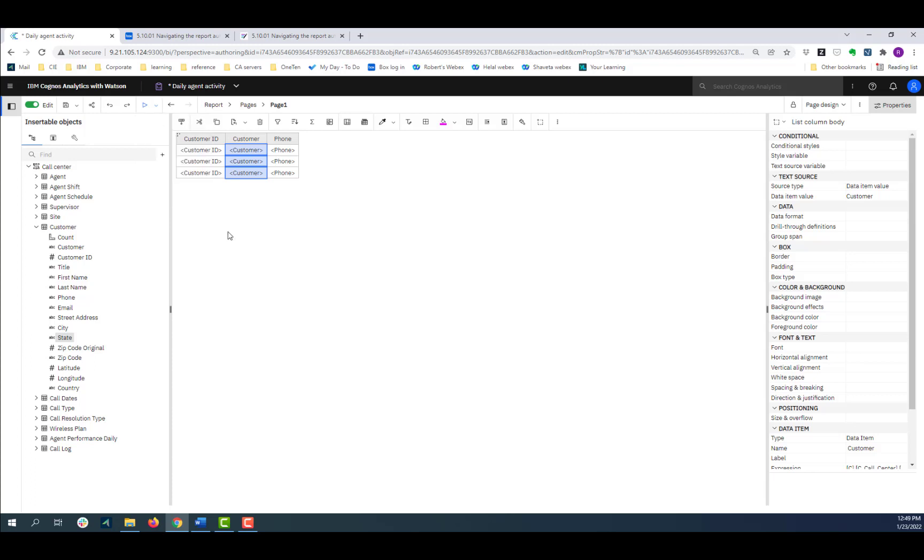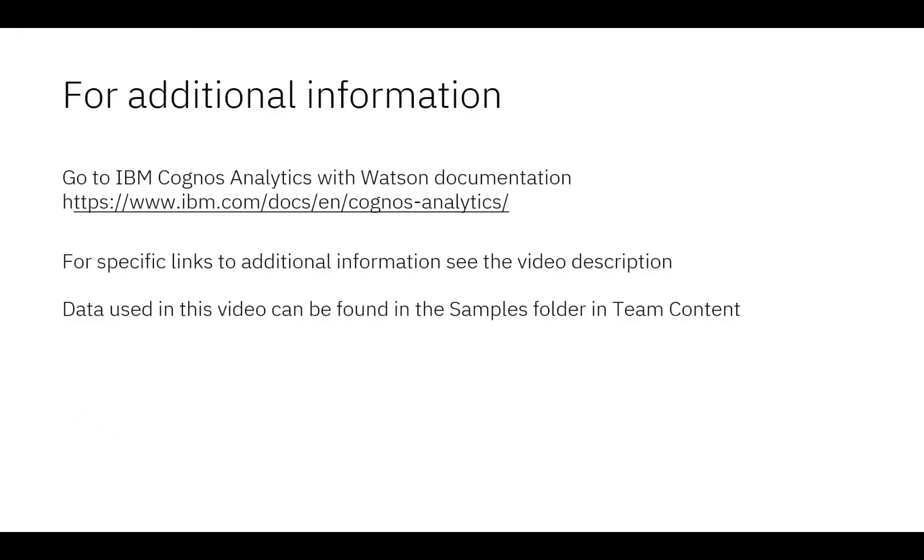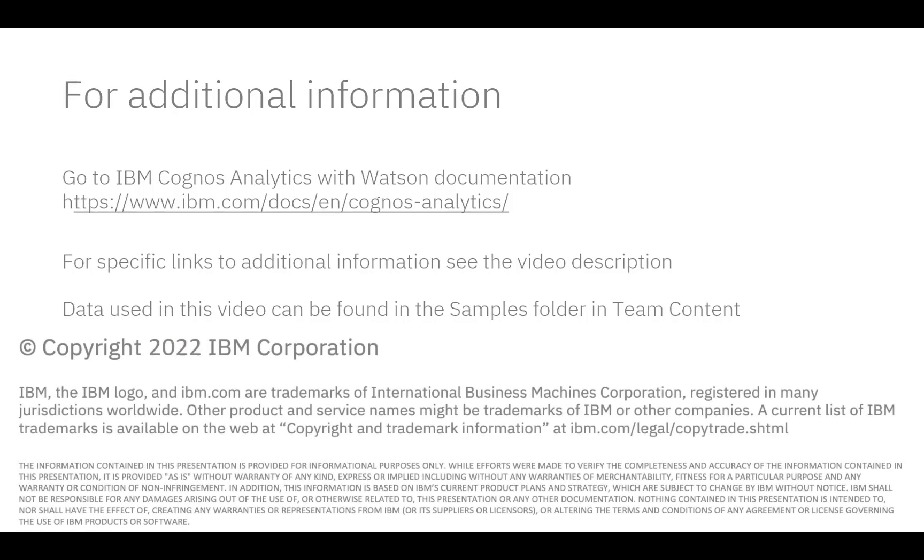This concludes the demonstration of how to navigate the IBM Cognos report authoring environment. Documentation for IBM Cognos Analytics with Watson is available online. The video description below contains links for topics covered in this video. If you would like to try what was demonstrated in this video, you will find the data in the Samples folder in Team Content.